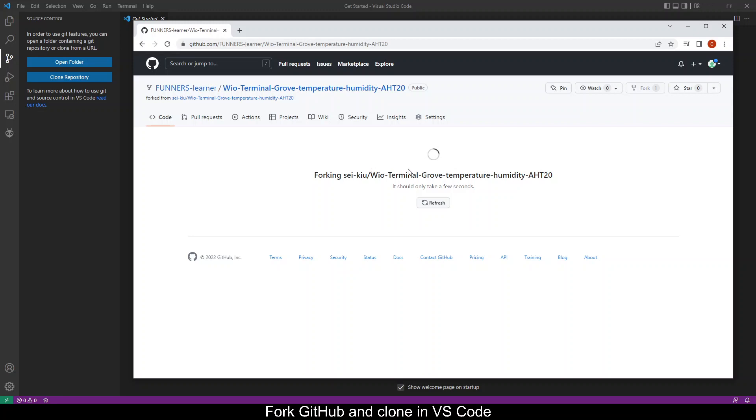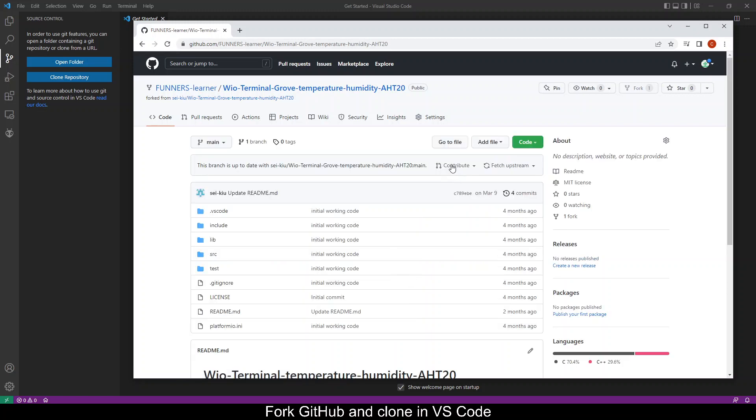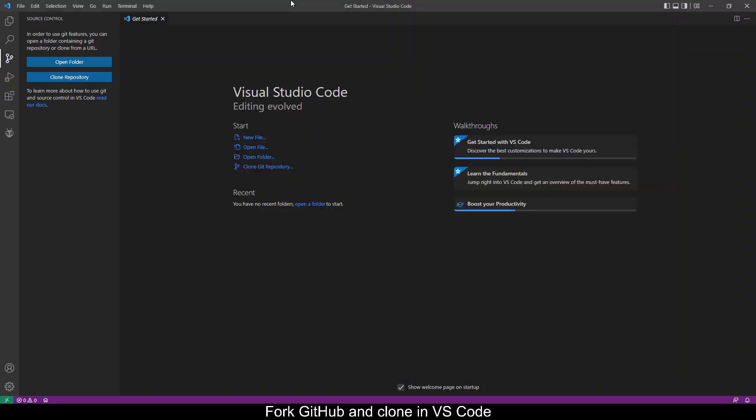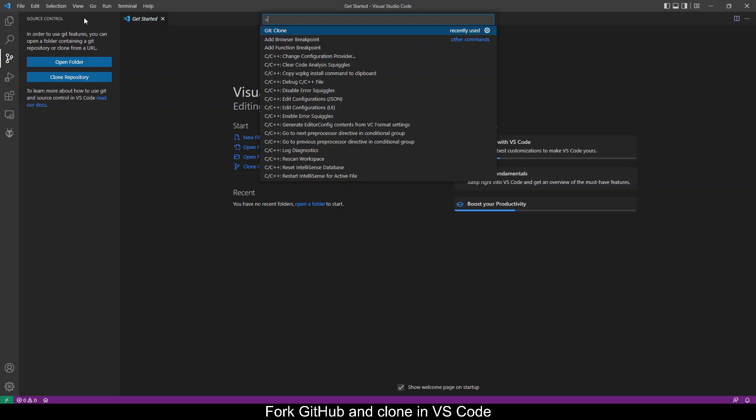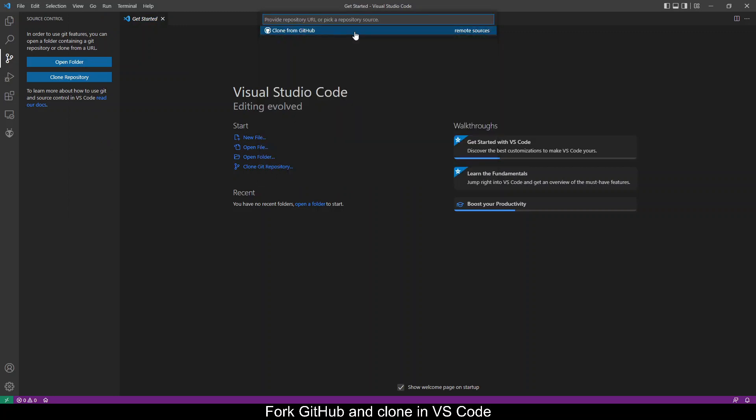Okay so once the fork is done then this will be your URL to copy. So this will be your username in GitHub. Go to your VS Code and do a command palette, go to git clone then enter the URL so this will be your account.